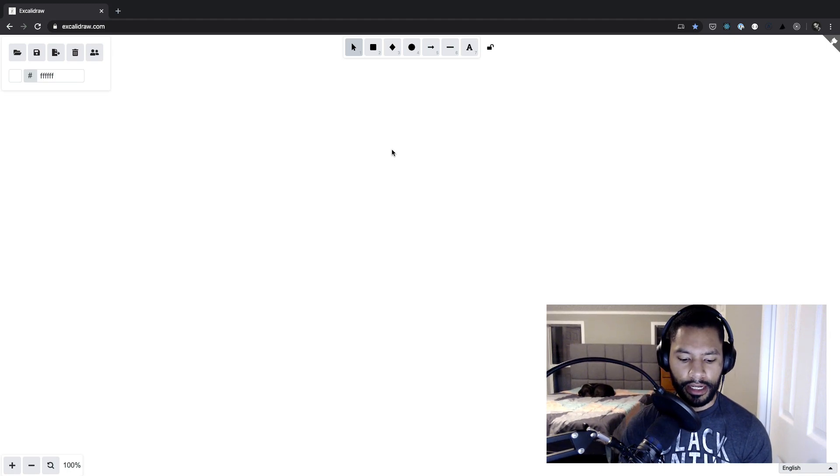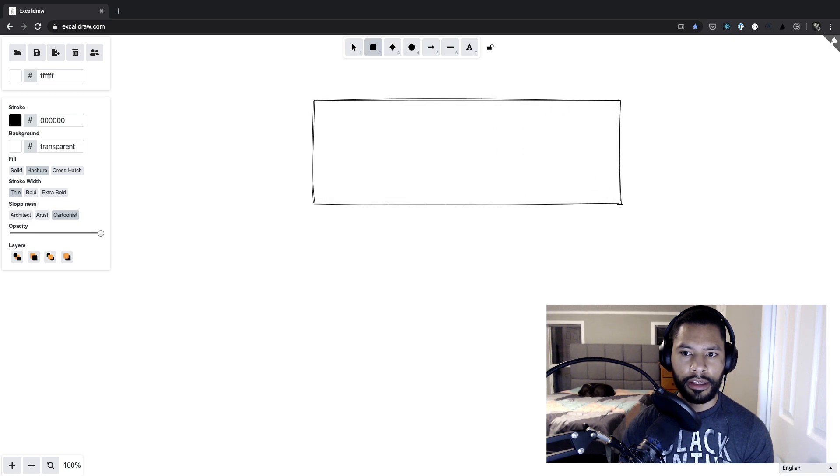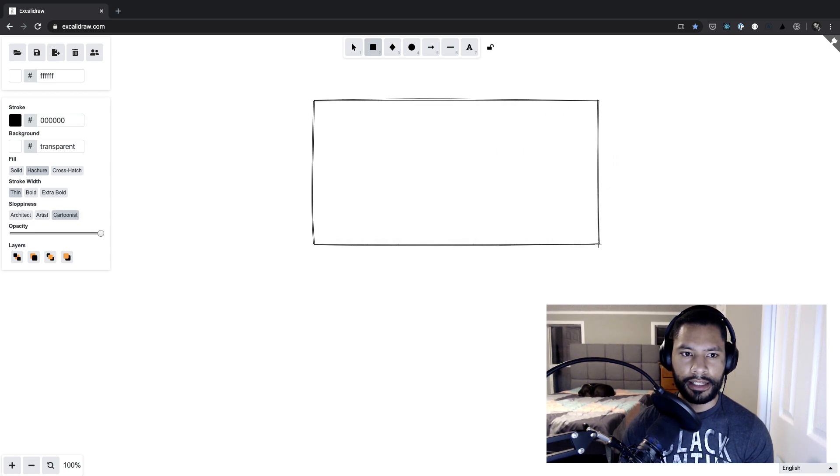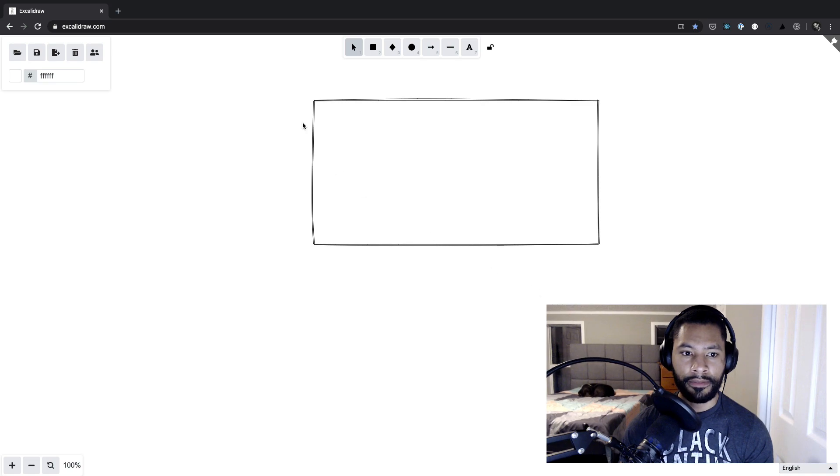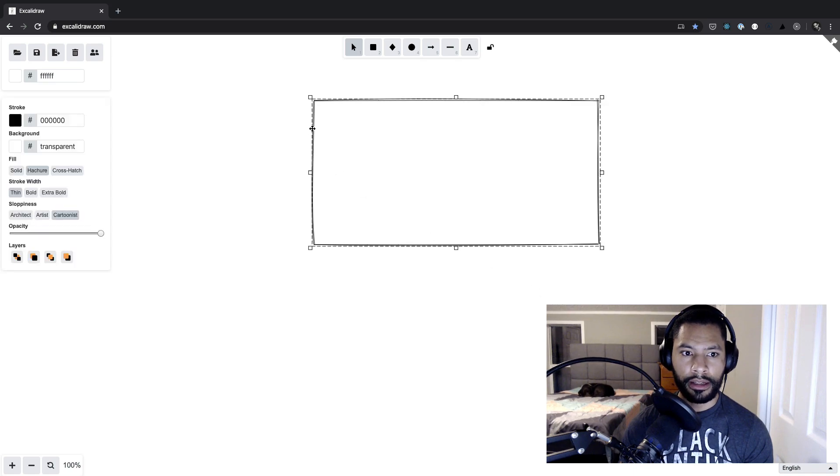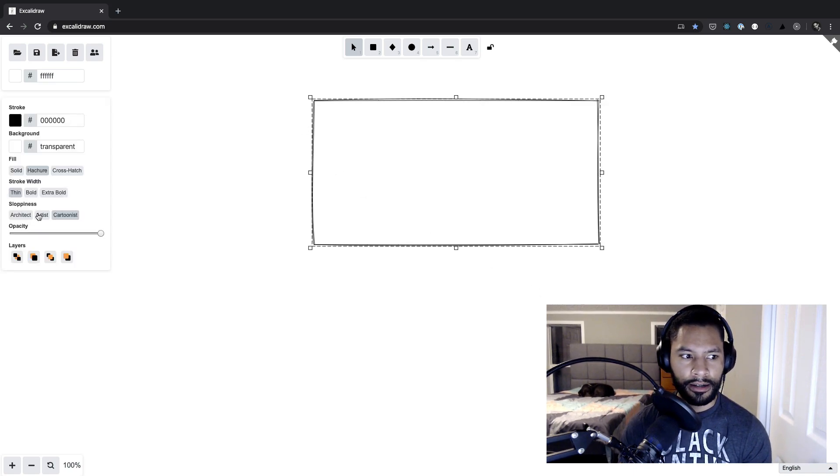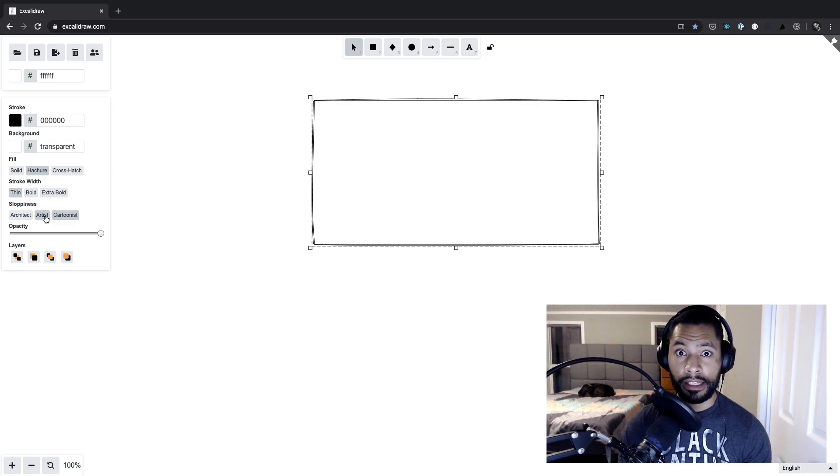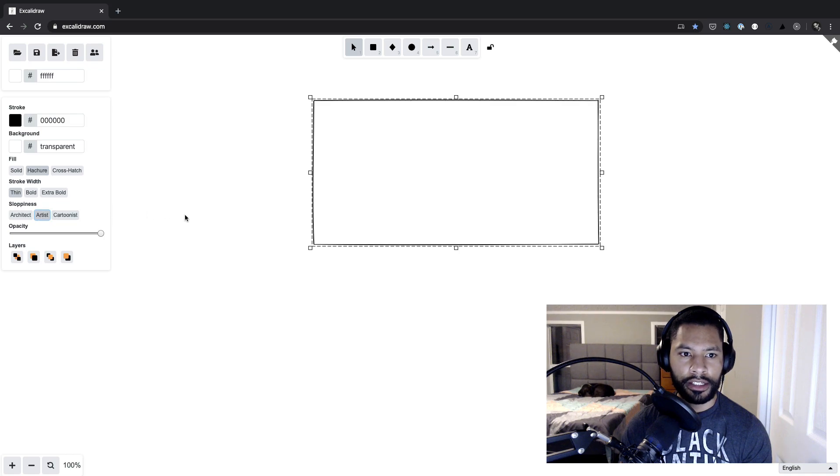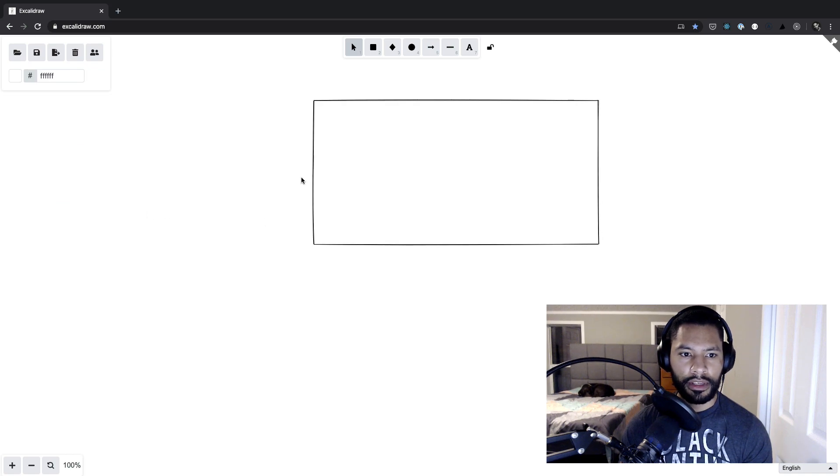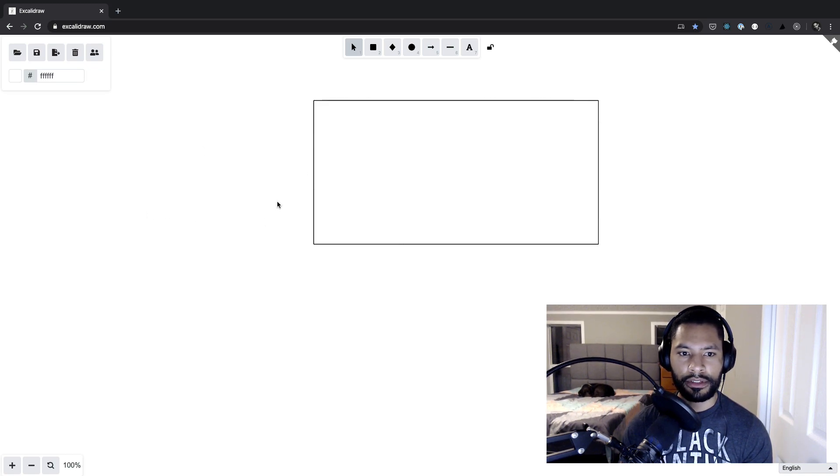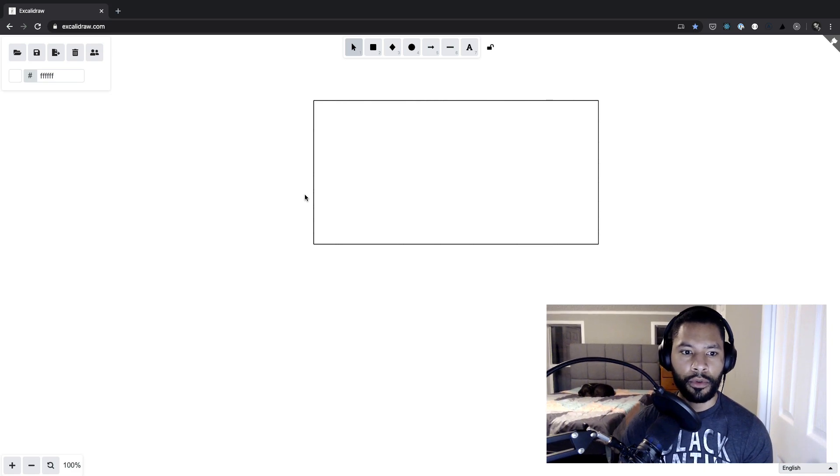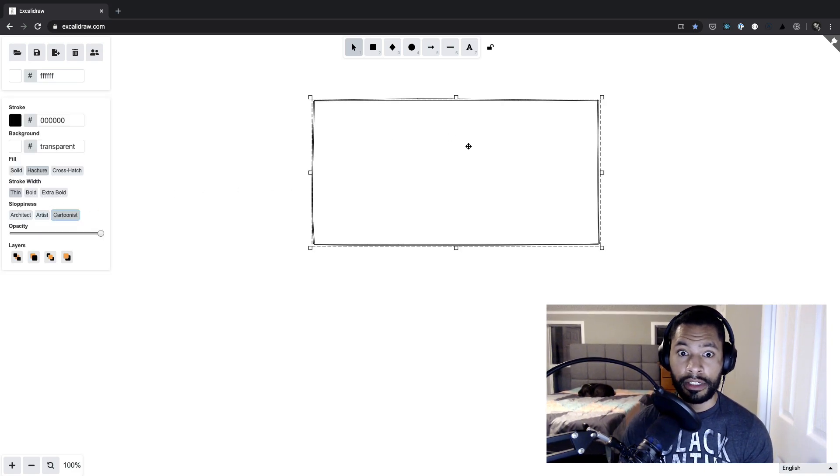So to get started, I'm going to go ahead and press R. That's going to give me a rectangle, and you'll notice that it has these sort of cartoonish lines on the outside. It's very low quality, and I like to do that because it keeps me in that mindset of being a low-fidelity product. Now, if I wanted to make it fancier, over here on the left, I can click Artist, which will give it a little bit nicer edges, and then Architect will give it sort of that true rectangle form. But as mentioned, I'm going to keep this on Cartoonist.